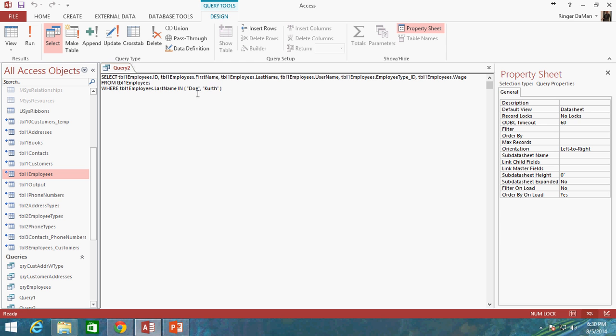And essentially what we've done with this IN statement is we've specified two values that we're looking for. It's either this or this. So I could actually write this out in a very similar way to this. Equals DOE or table 1 employees last name equals Kurth.